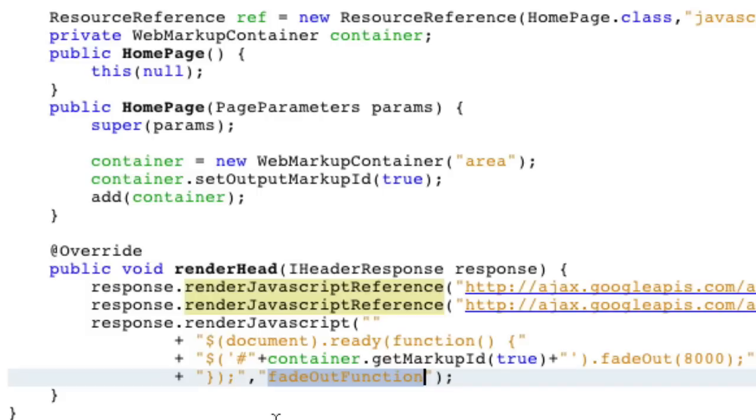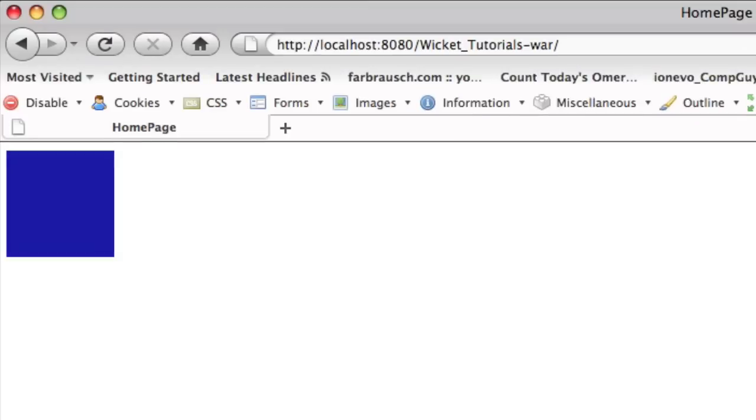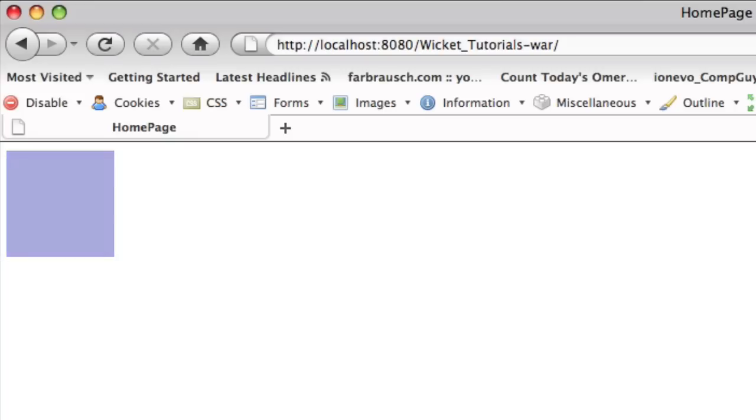And now if we actually look at what the code does, let's go to our home page, and you can see it fades out that blue square because we added the jQuery.